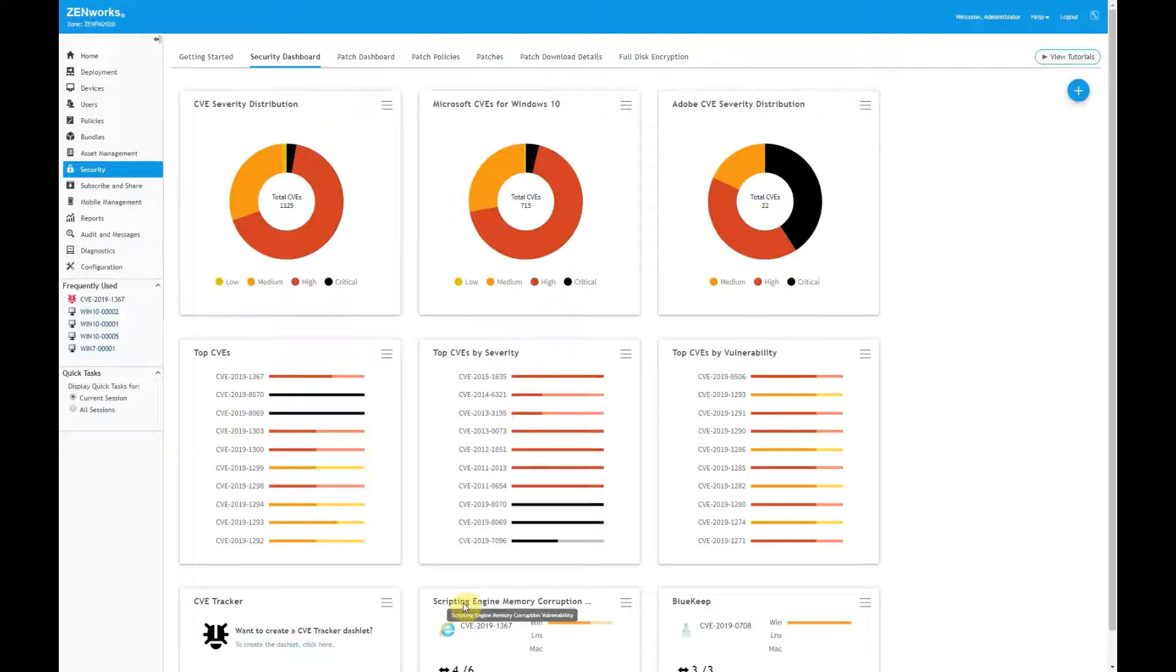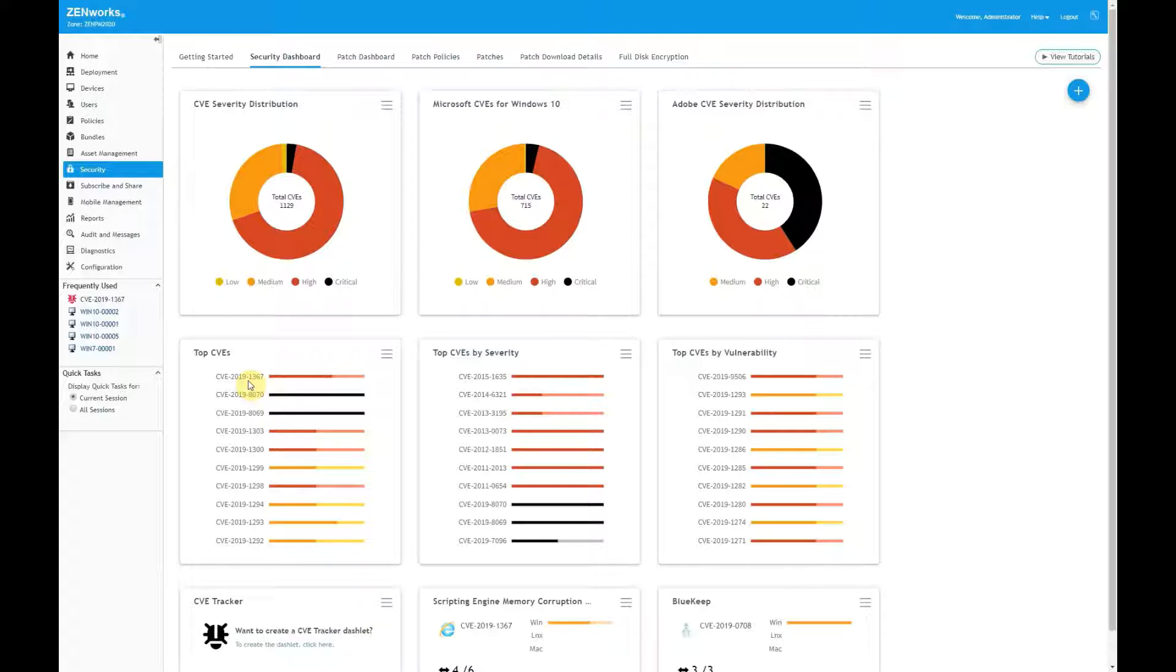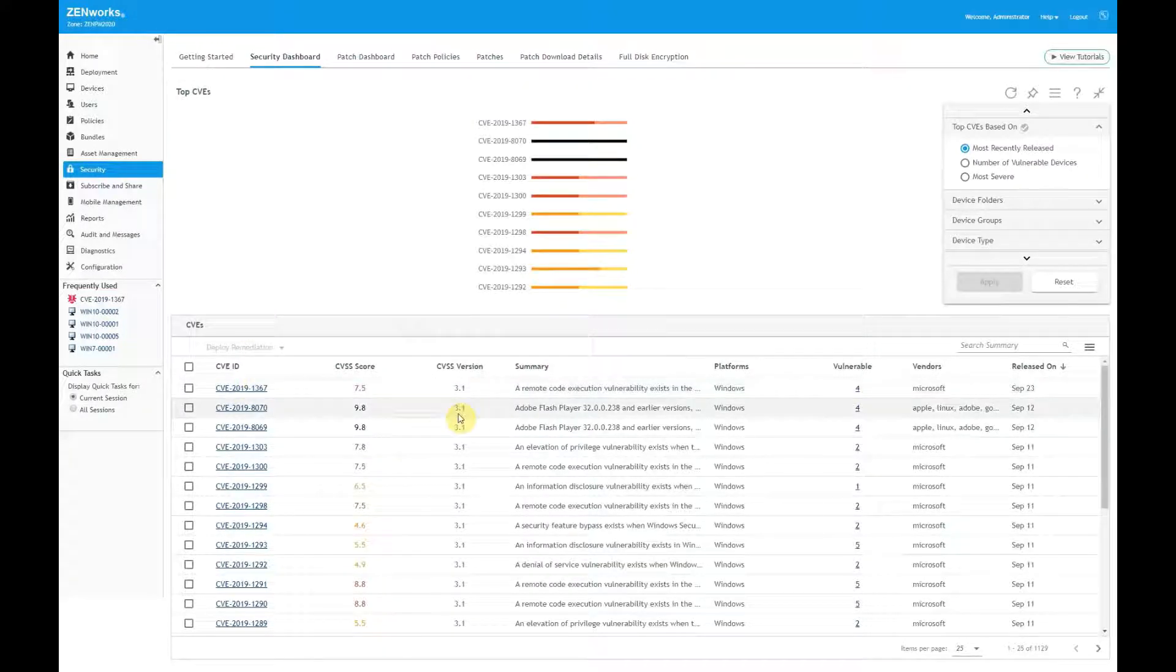Being able to see the vulnerability status of my devices is an important first step, but the ultimate goal is to fix the vulnerabilities. Let's look at a recent vulnerability as an example of how ZENworks can help me accomplish this. In September 2019, Microsoft released a series of out-of-band emergency patches to resolve a remote code execution vulnerability in Internet Explorer. This vulnerability was given an ID of CVE-2019-1367. Looking at the top CVEs dashlet, I see that this CVE is one of the recently released vulnerabilities impacting my devices. Expanding the dashlet, I see four devices with this vulnerability.